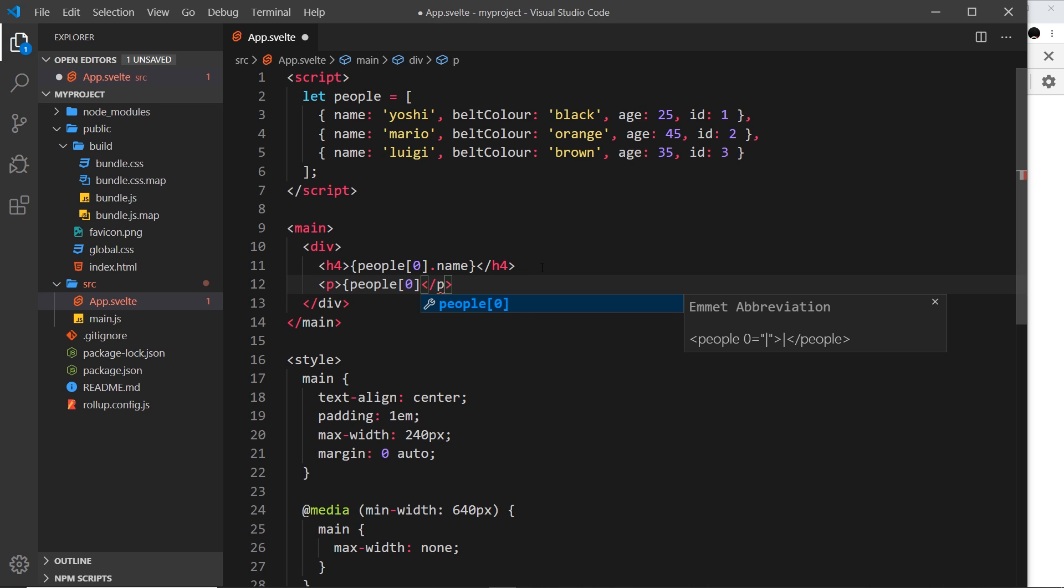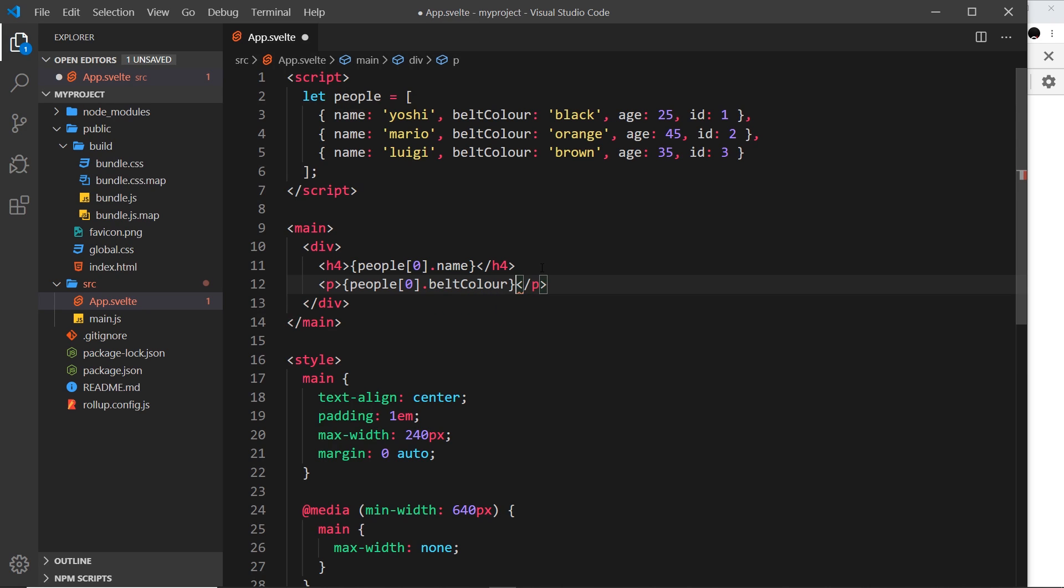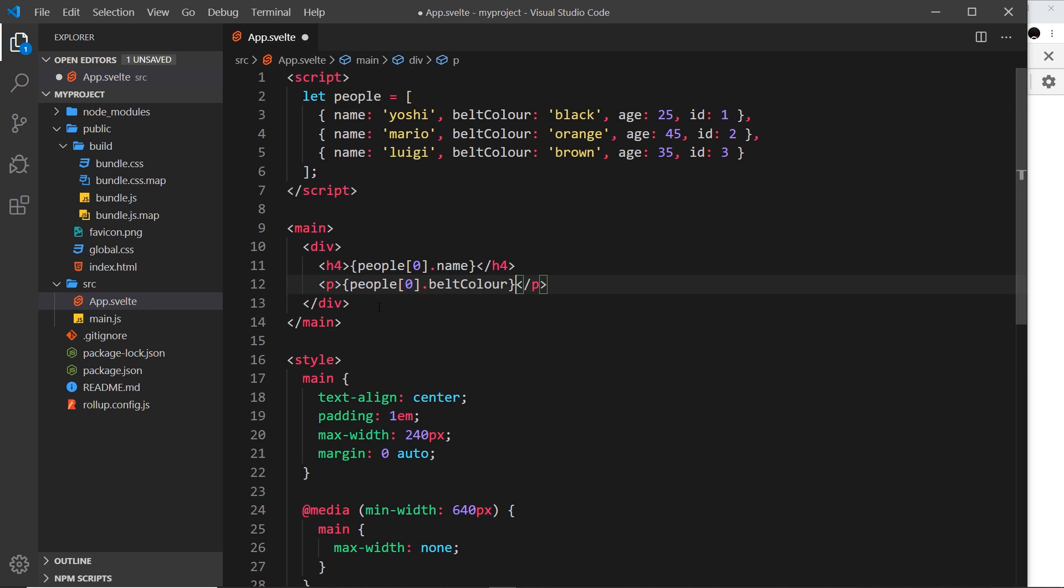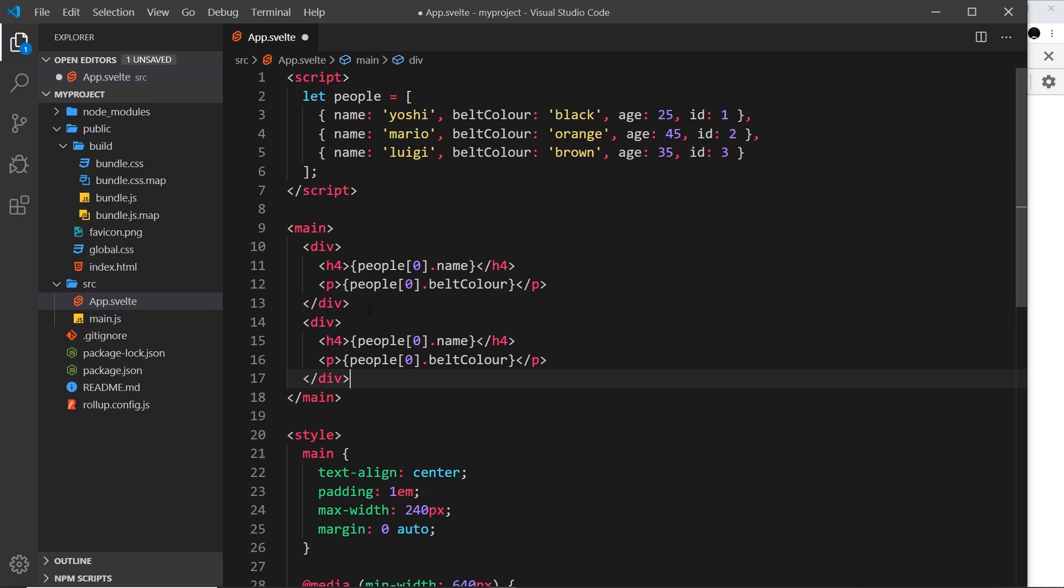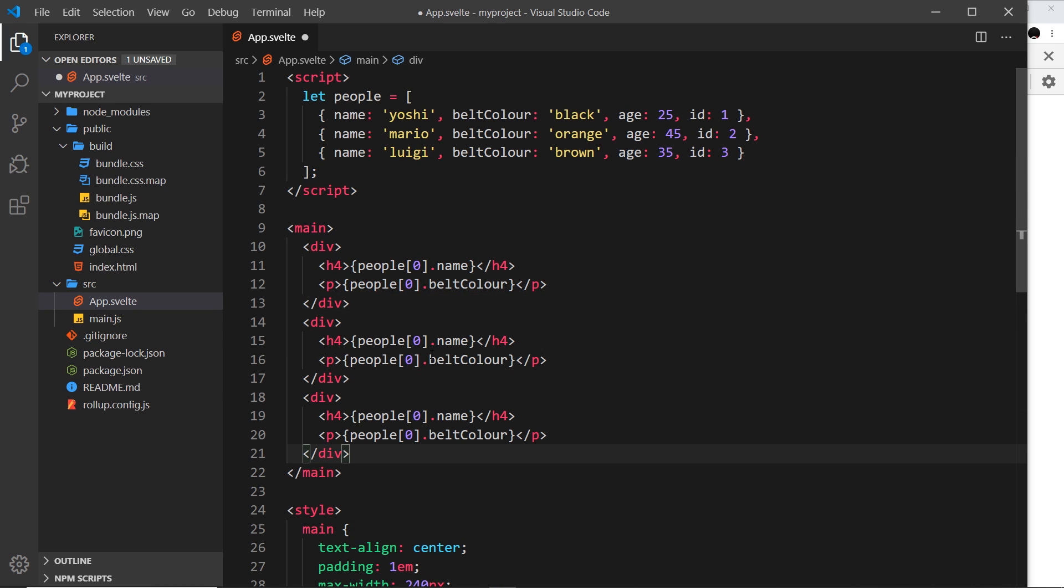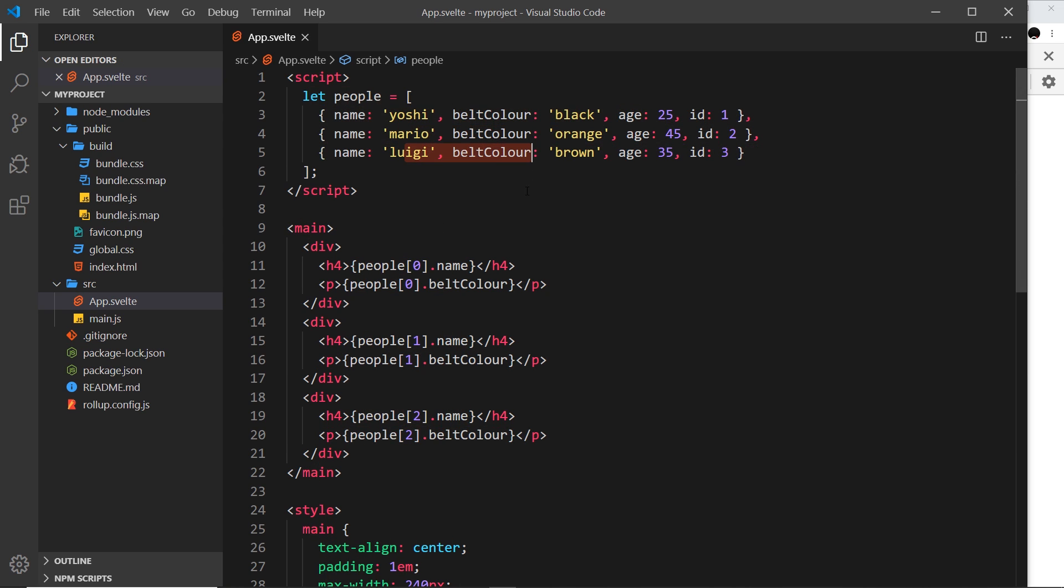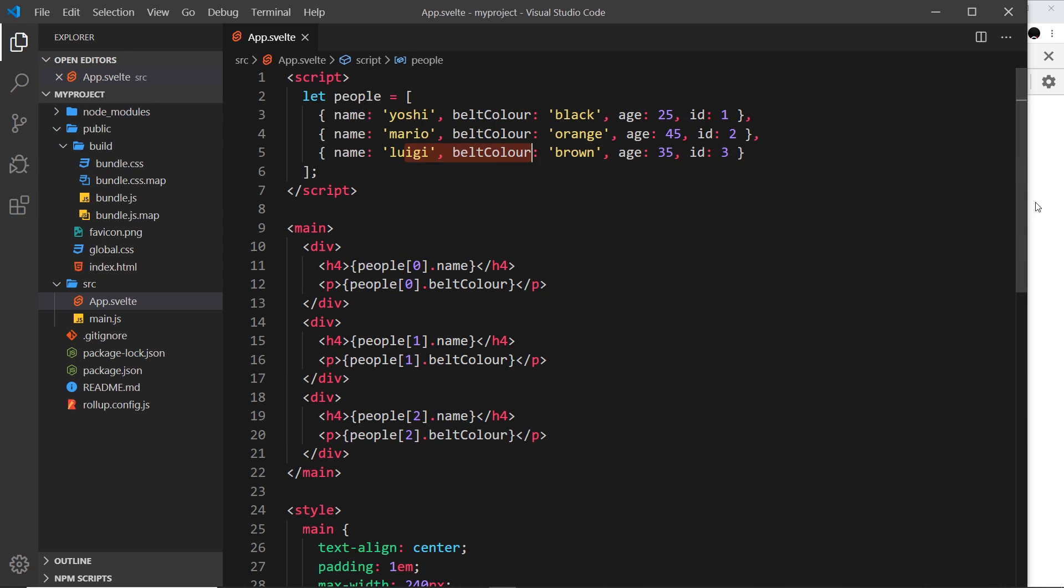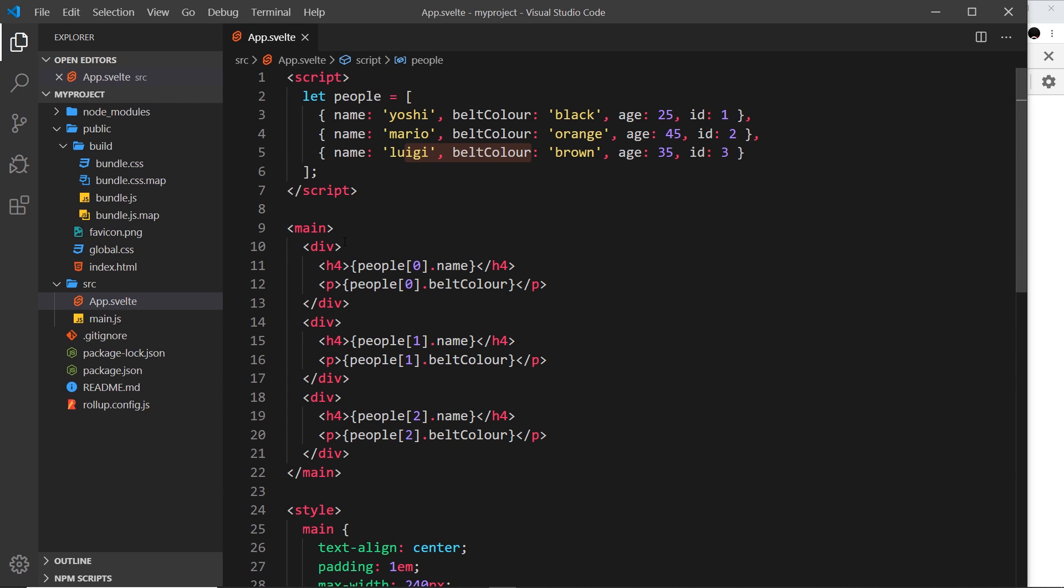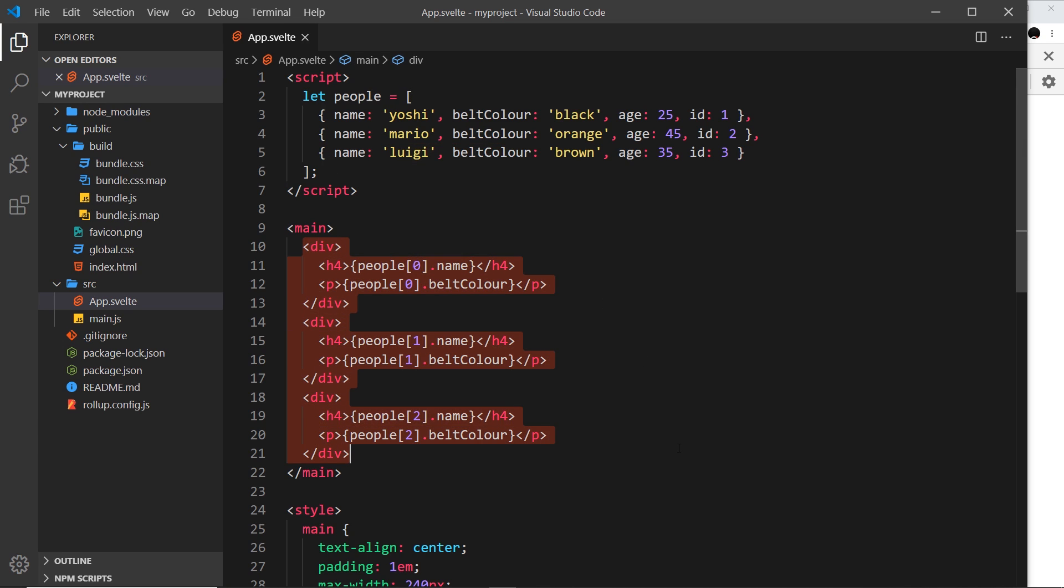Then we could do exactly the same thing for the other two items in the array - this would be one and this would be two. That would work, but it's not the most effective way. If we had 20 items we'd be doing this 20 times, if we had 100, 100 times. We might not even know how much data is in the array - it might come from a database.